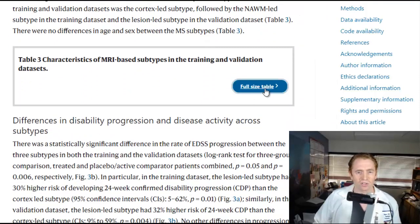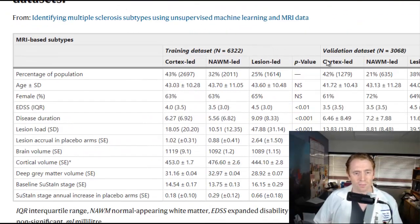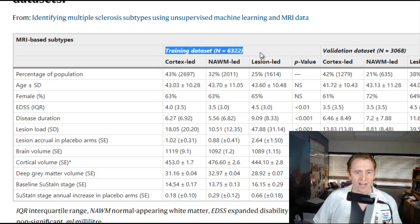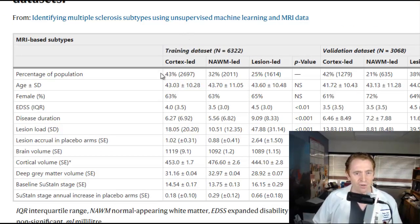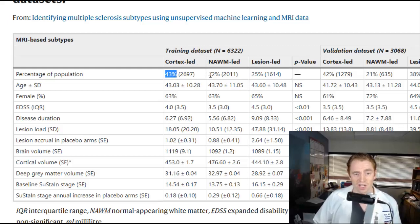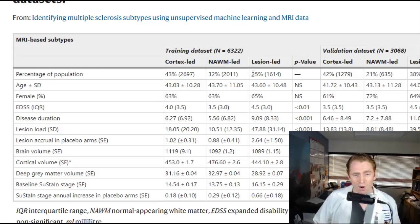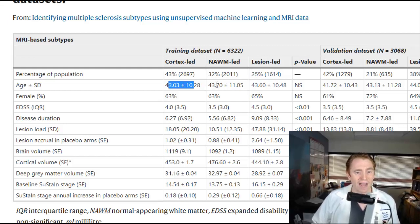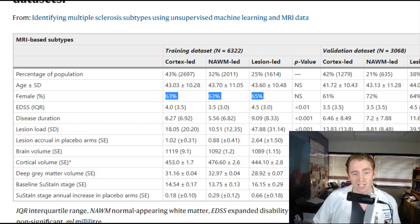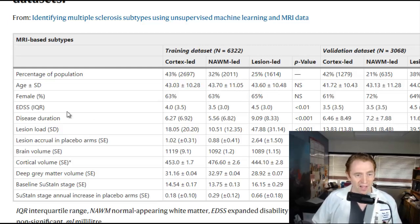Looking at these three subtypes in the training dataset: 43% had cortex-led MS, 32% had normal appearing white matter-led MS, and only 25% had lesion-led MS, where new white matter lesions were the predominant pathology. They all had the same average age of 43, and the same percentage of females — about 64% — which is typical of MS in general.